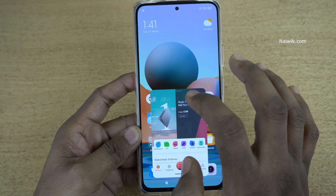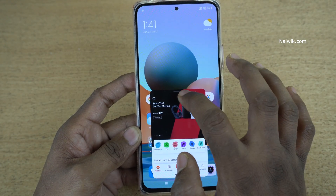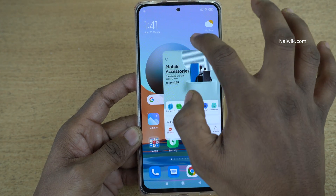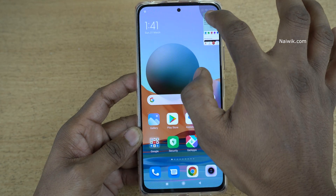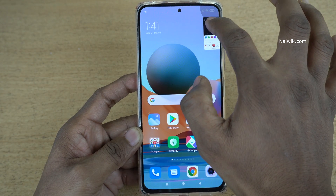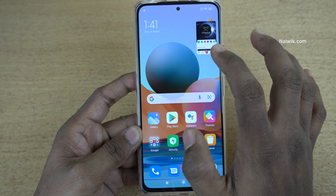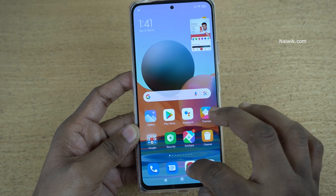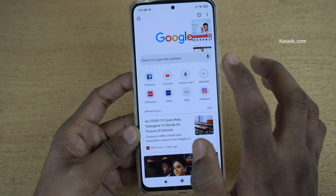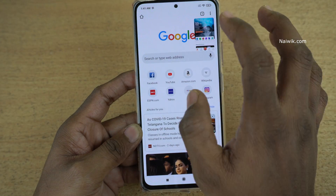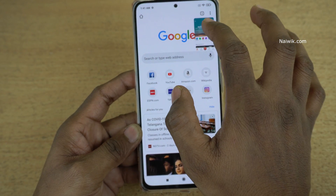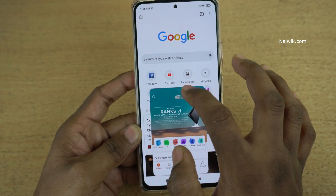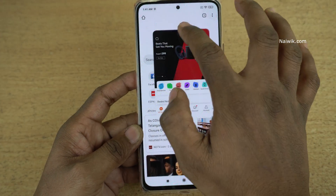If you want to minimize this floating window, you need to simply press and hold like this and drag to the top corner. Here you can see that the floating window is minimized — only the size is minimized. If you want the floating window in its full size, you need to simply tap once on that. Here you can see the floating window.